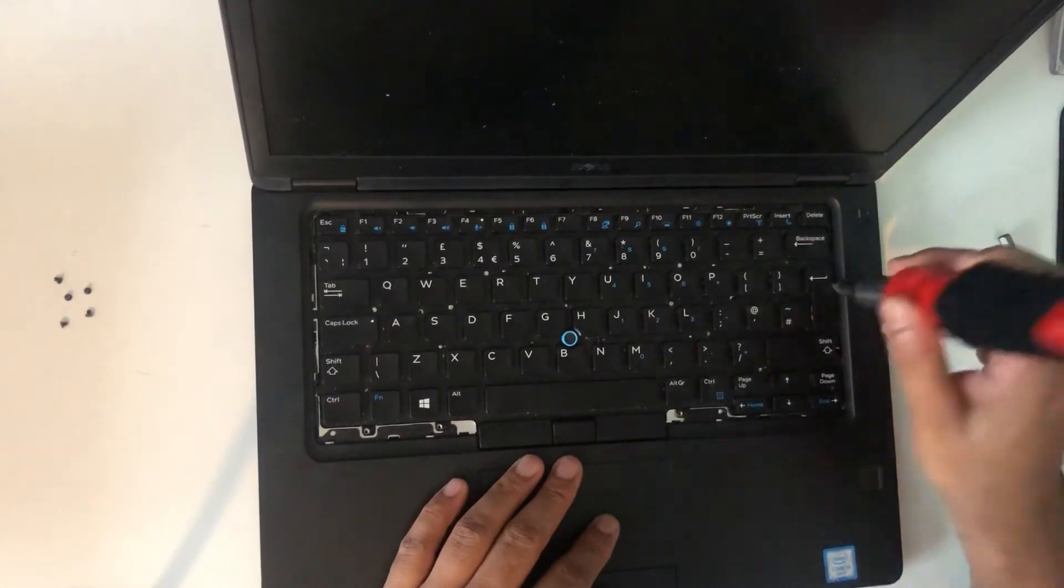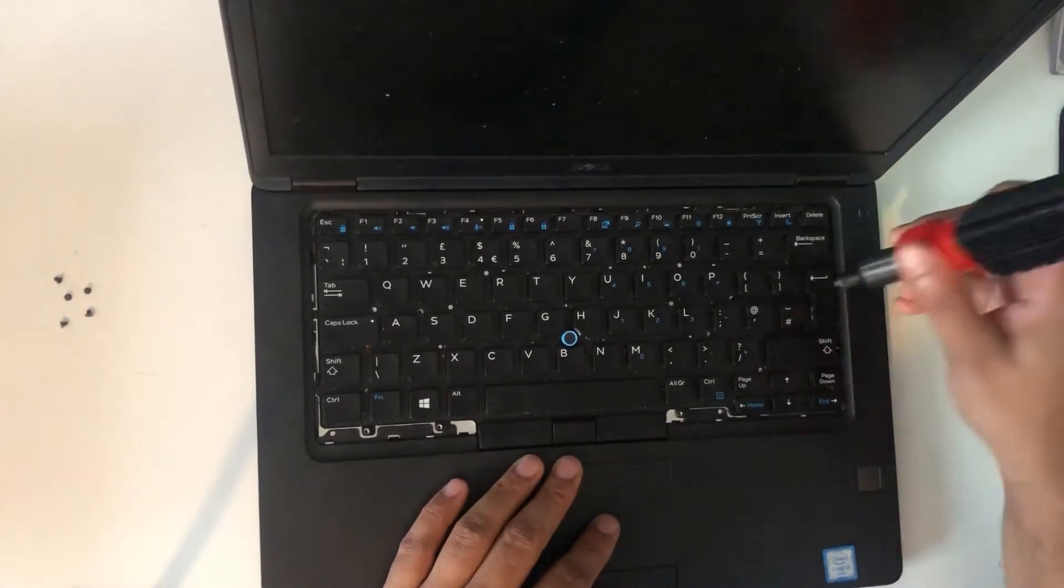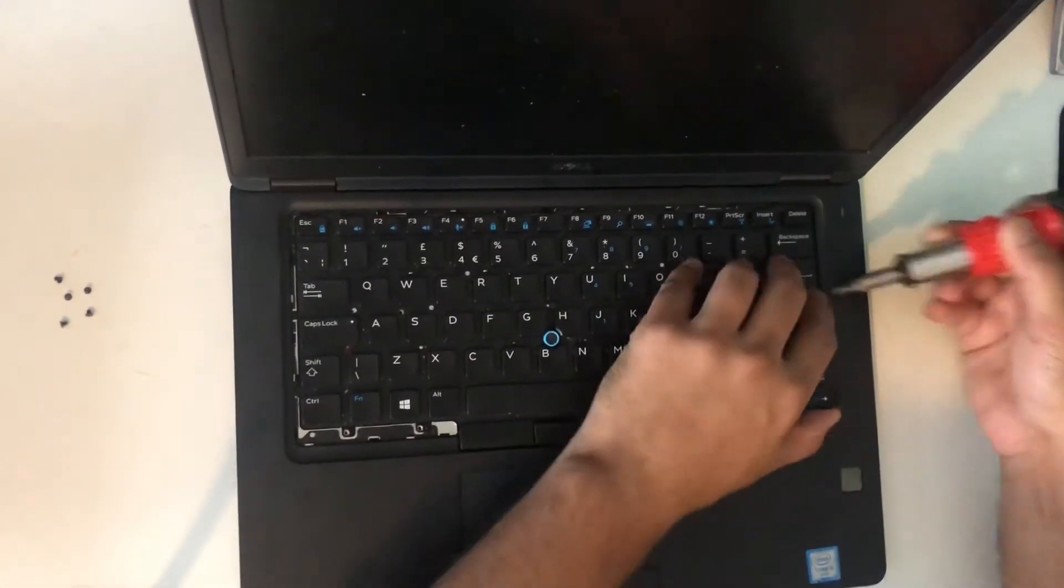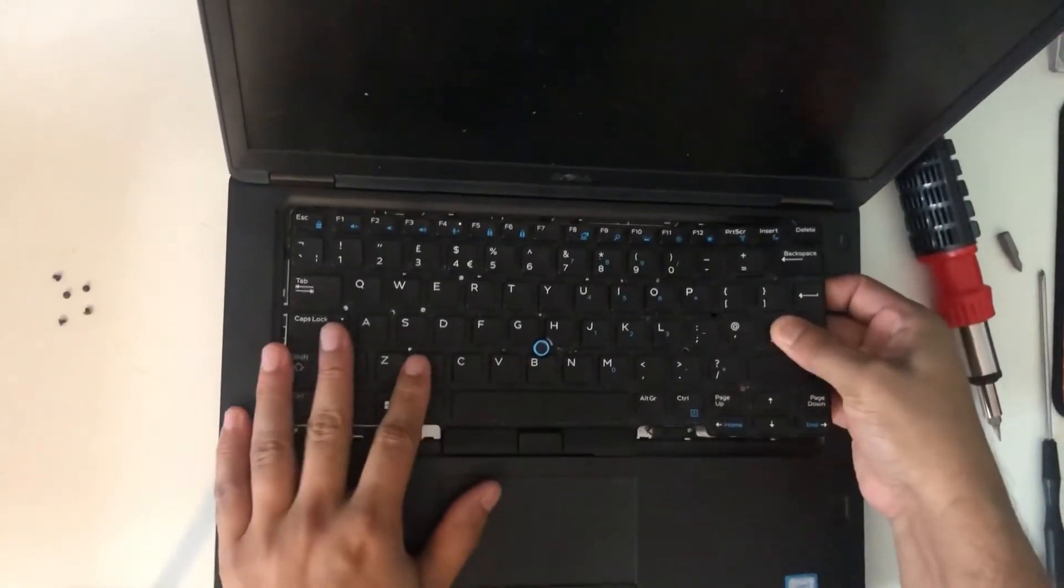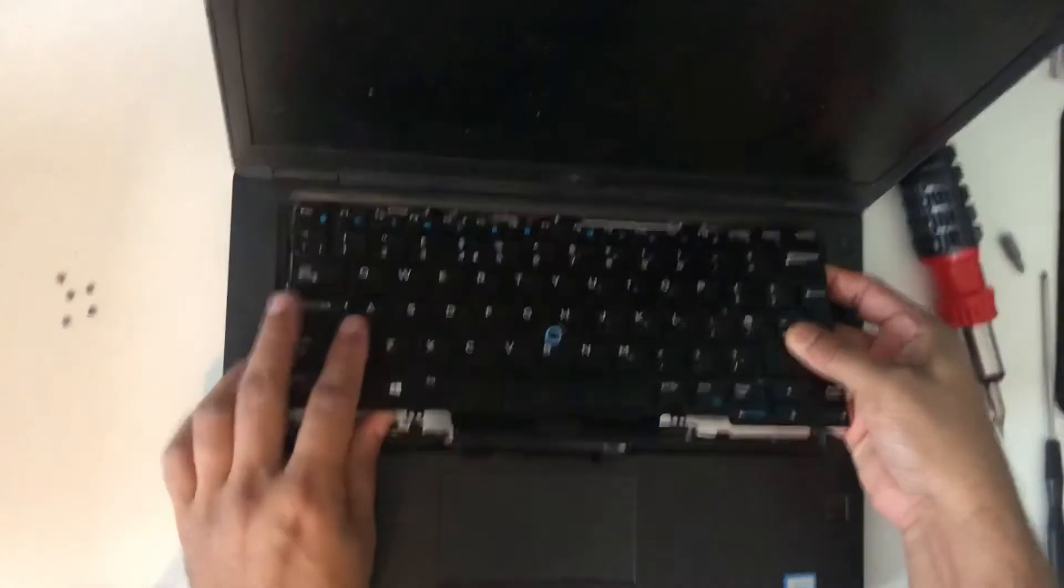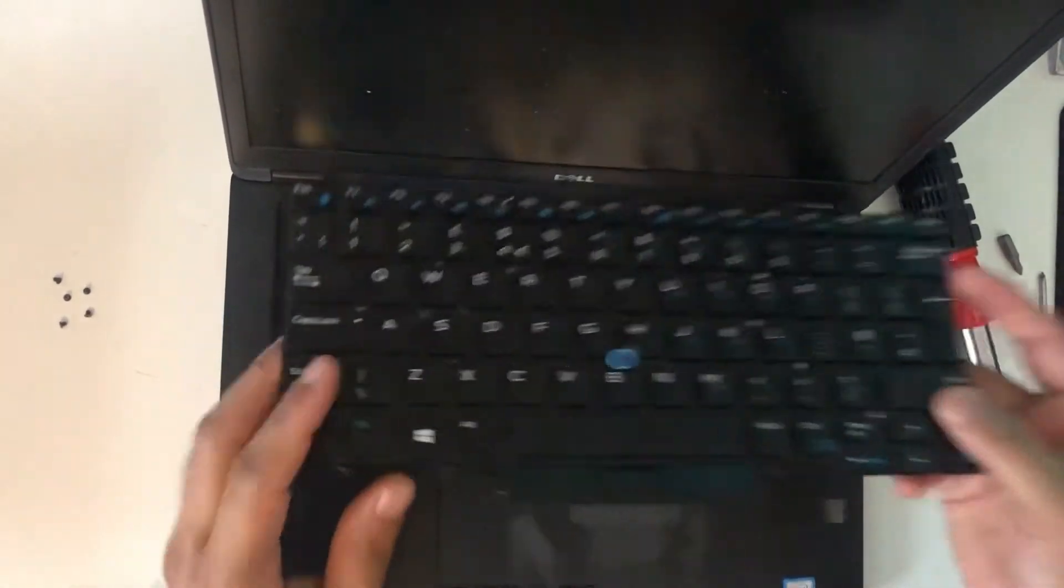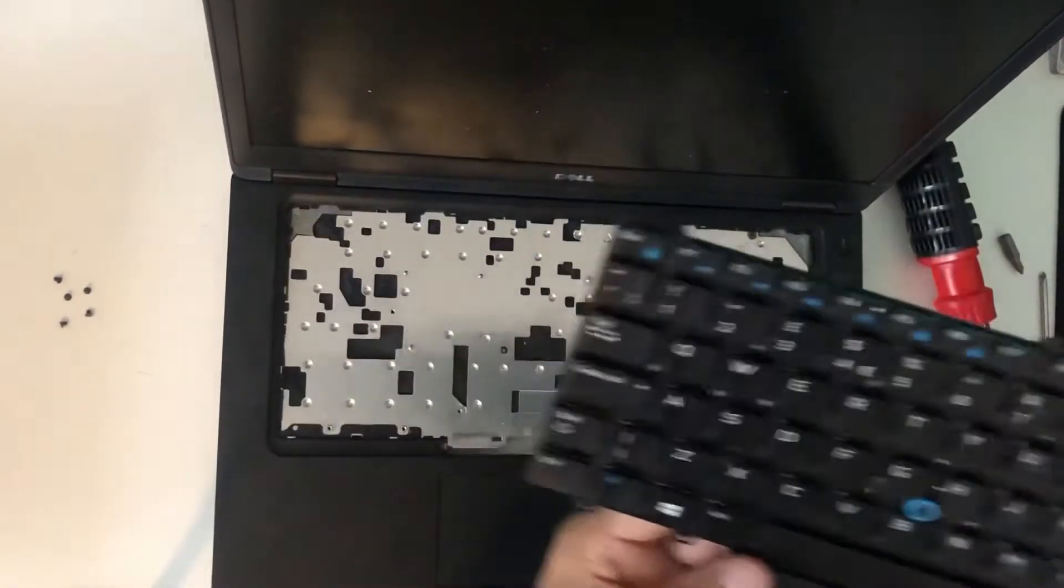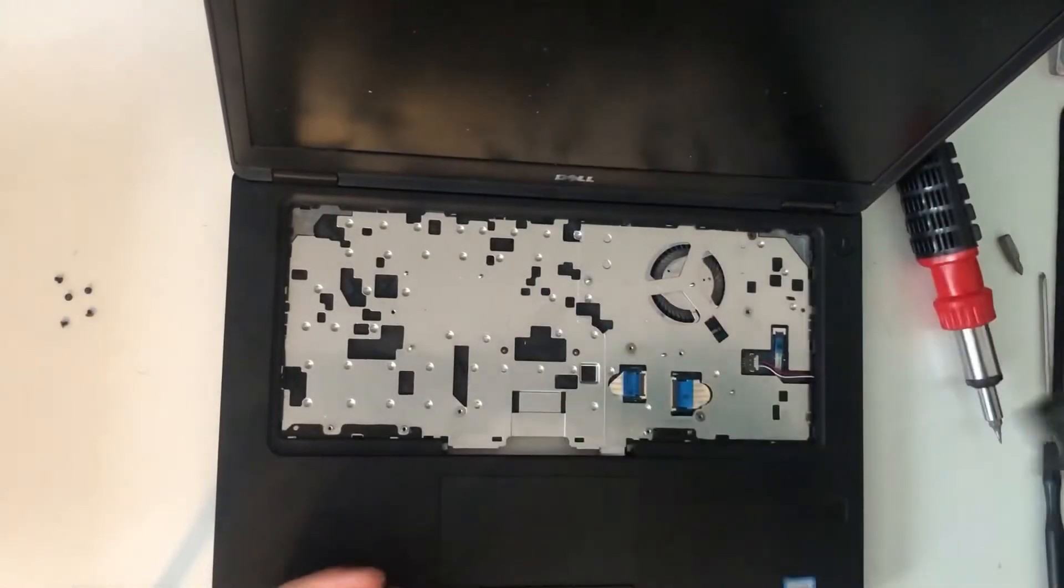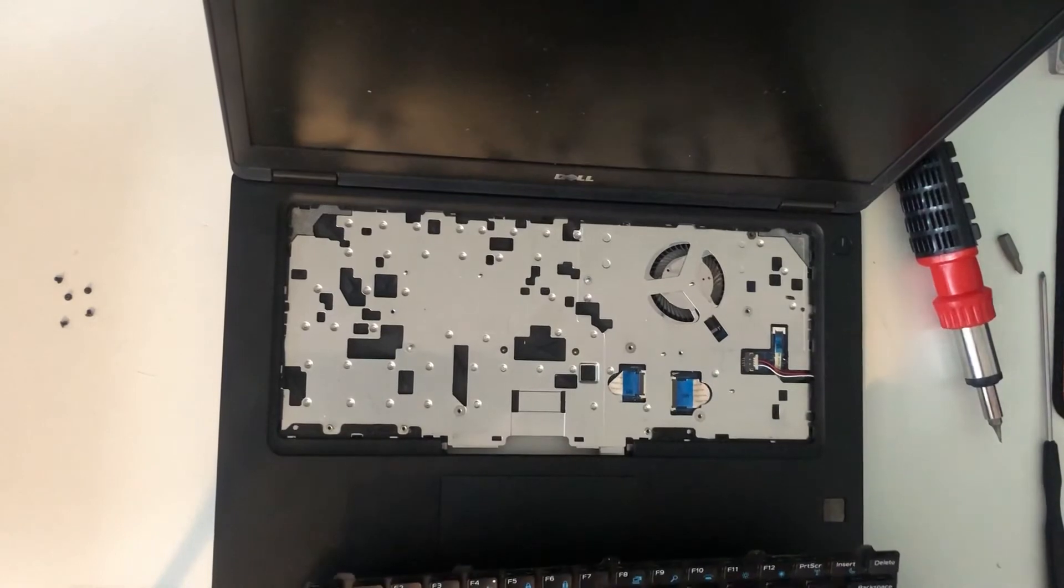Make sure it's not attached already when you're pulling it out. There you go. The laptop keyboard is disconnected.